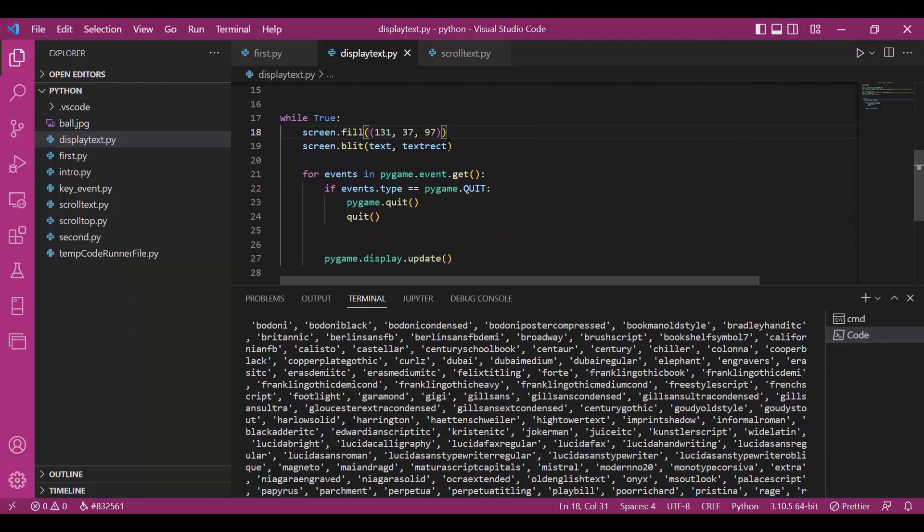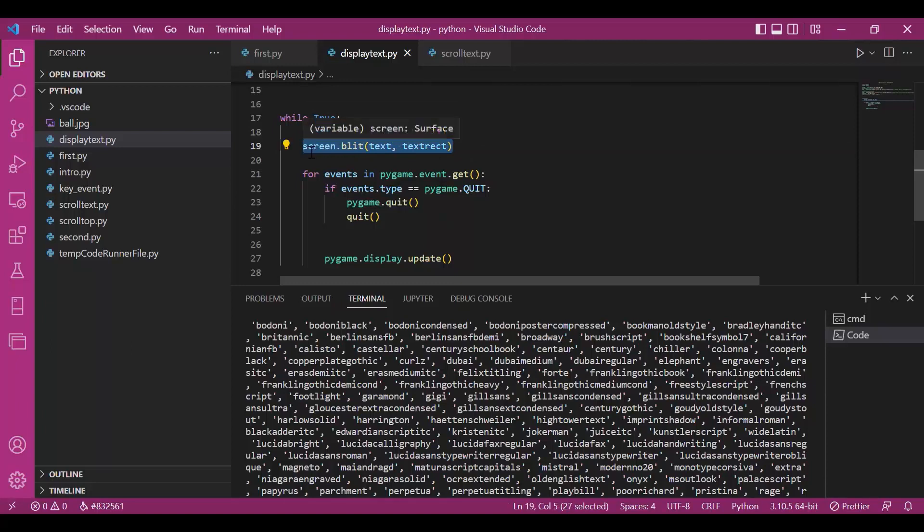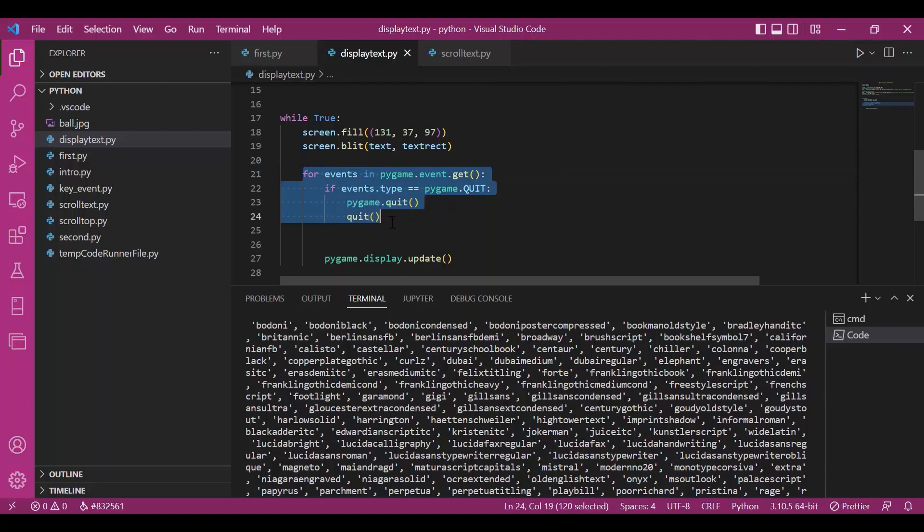Then is the infinite loop. You will fill the screen with some random color. Use blit from surface class to get the text and text rect on the window. That is to draw text on text rect.